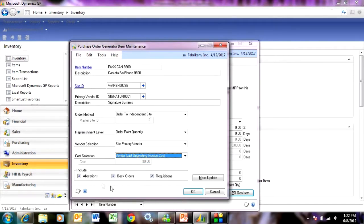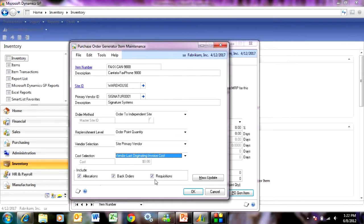The quantities that it's going to look at are based on these attributes here. So it's going to look at static quantities for demand in sales orders. And if you select allocations, back orders, and requisitions. So the next thing you need to do is actually run the PO generator.